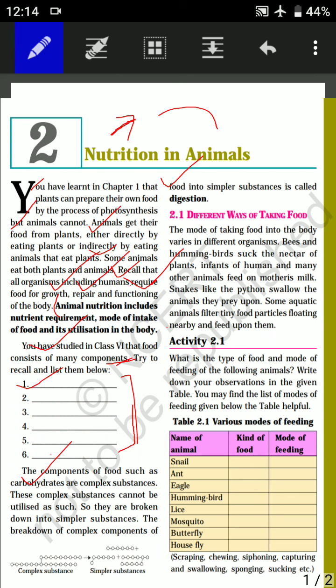Now let's look at Section 2.1 — Different Ways of Taking Food. There are many ways of taking food. The way of taking food by one organism may differ from another. The mode of taking food into the body varies in different organisms.